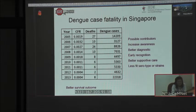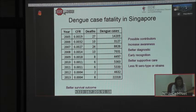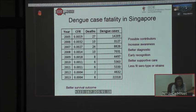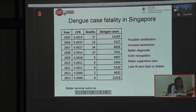In Singapore, the dengue case fatality rate dropped significantly. Despite a large number of dengue cases last year and continuing large numbers this year, we don't have a high mortality rate compared to previous years. We believe this is because of increased awareness among community clinicians, better diagnostic capability, and the ability to identify and diagnose cases as early as possible to provide necessary supportive care. Whether virus strain changes also play a role will require further study.